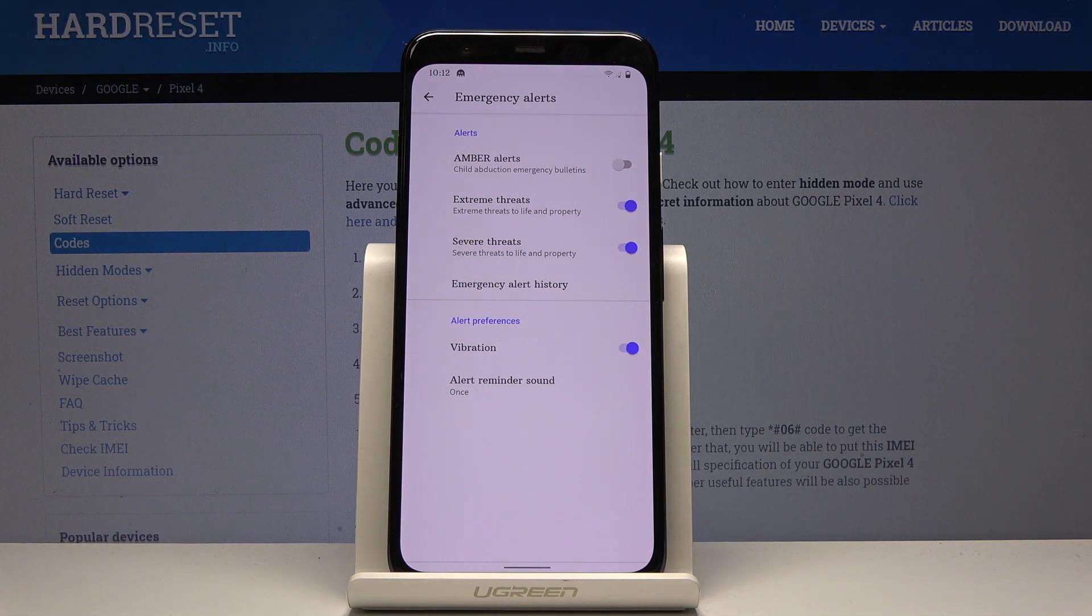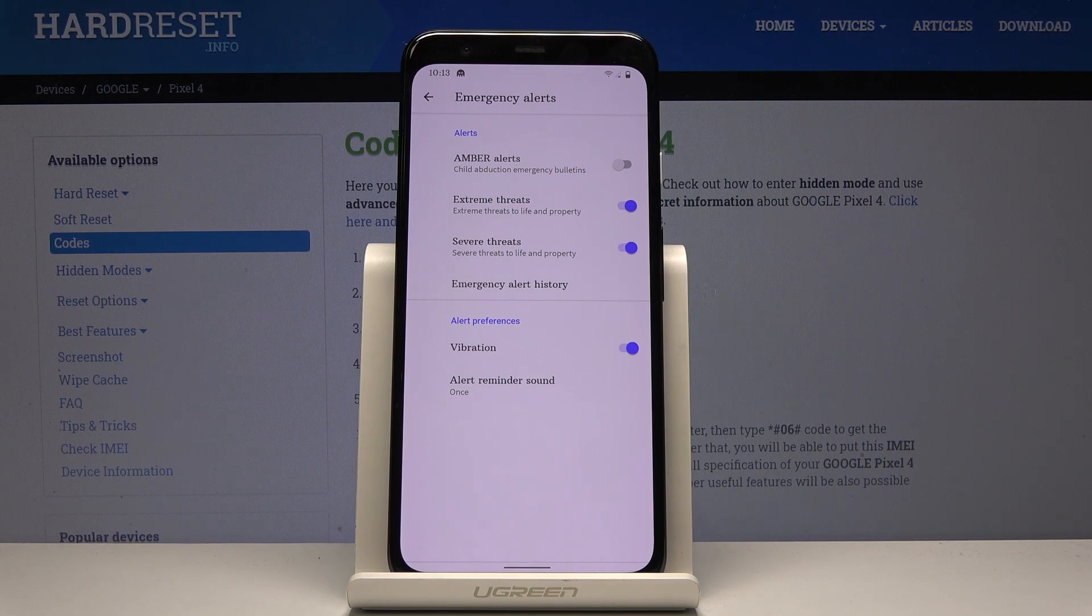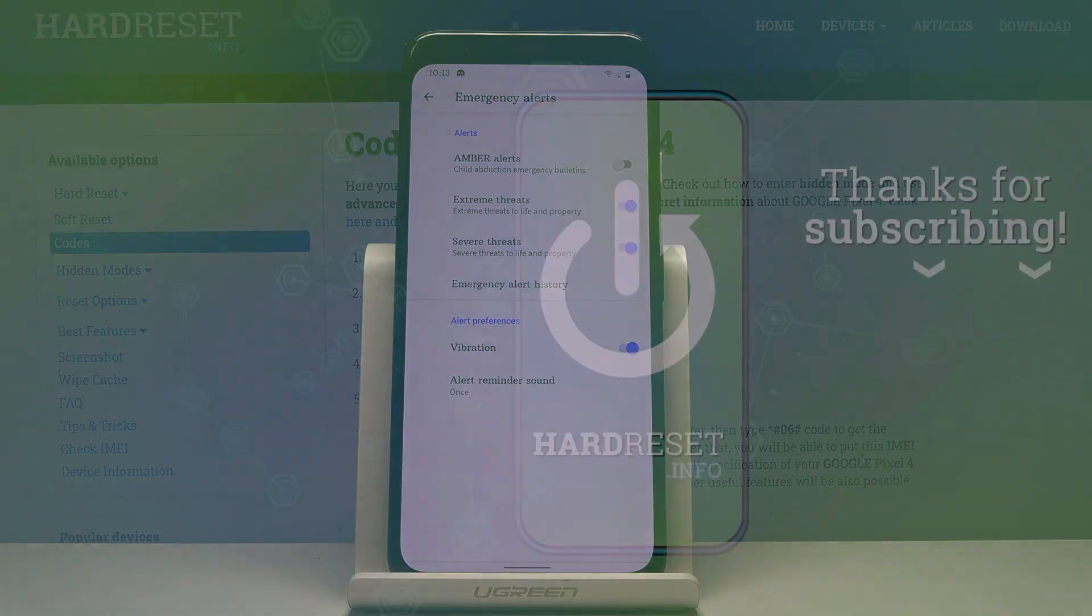And that would be all. This is how you can activate and personalize emergency alerts on your Google Pixel 4. Thank you for watching. Please subscribe to our channel and leave a thumbs up.